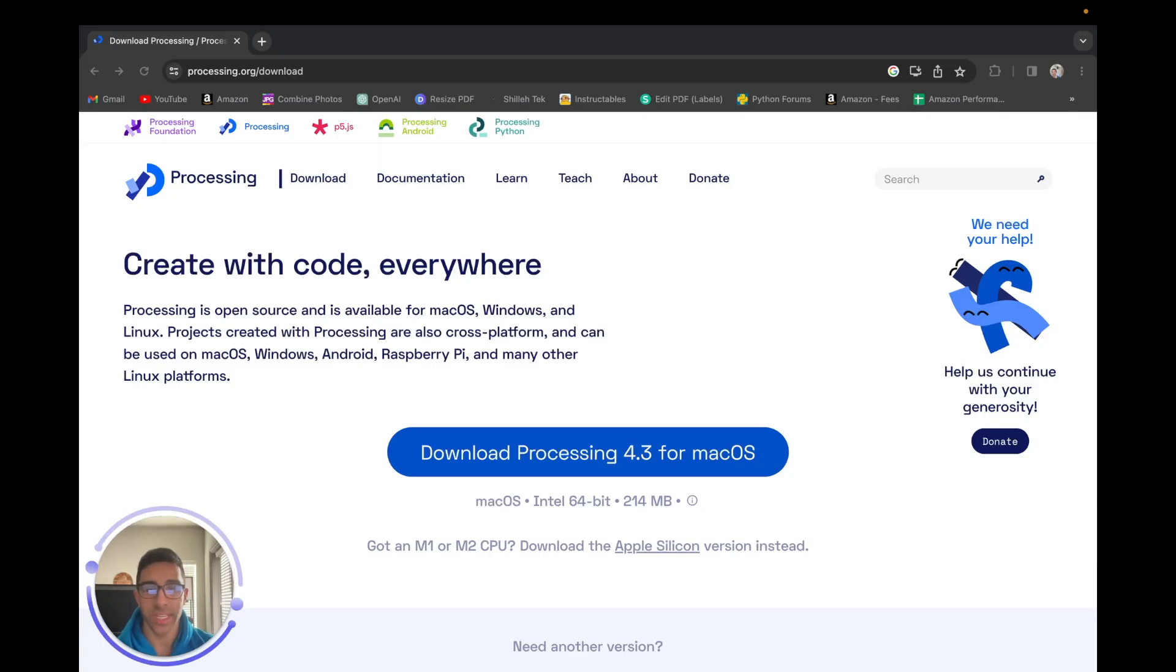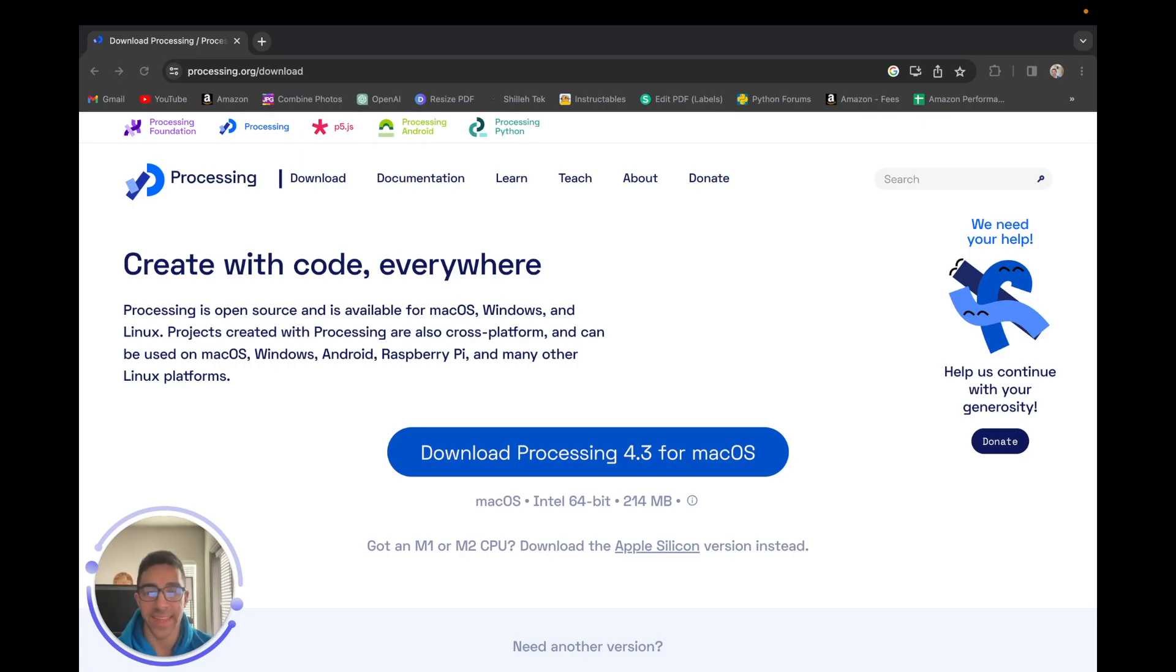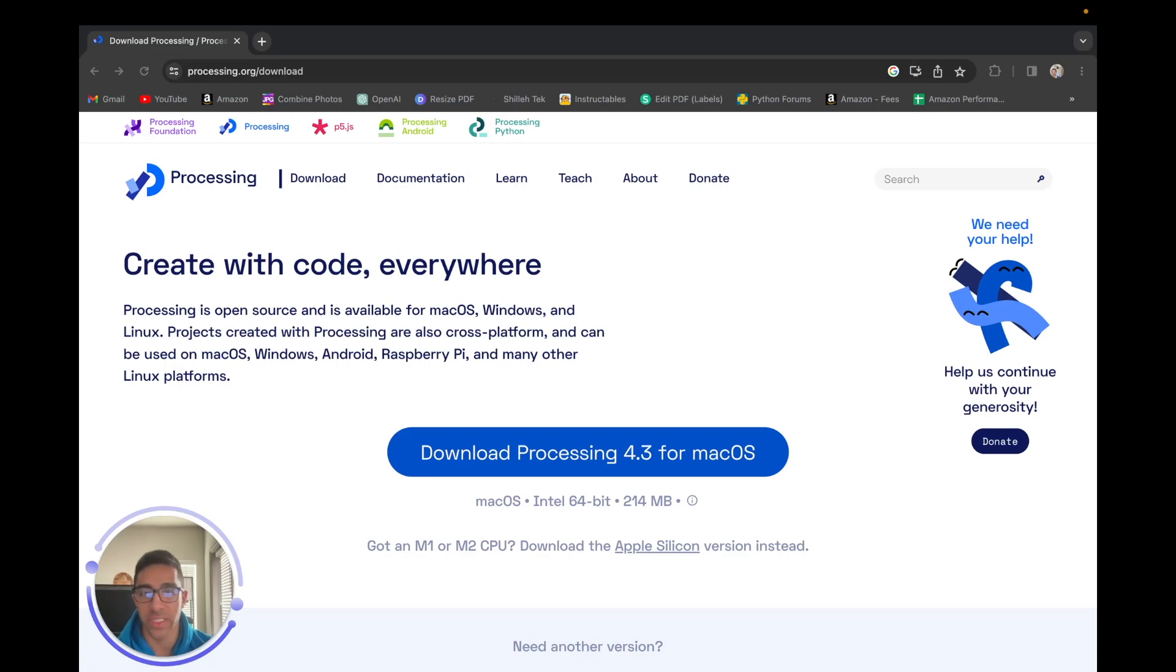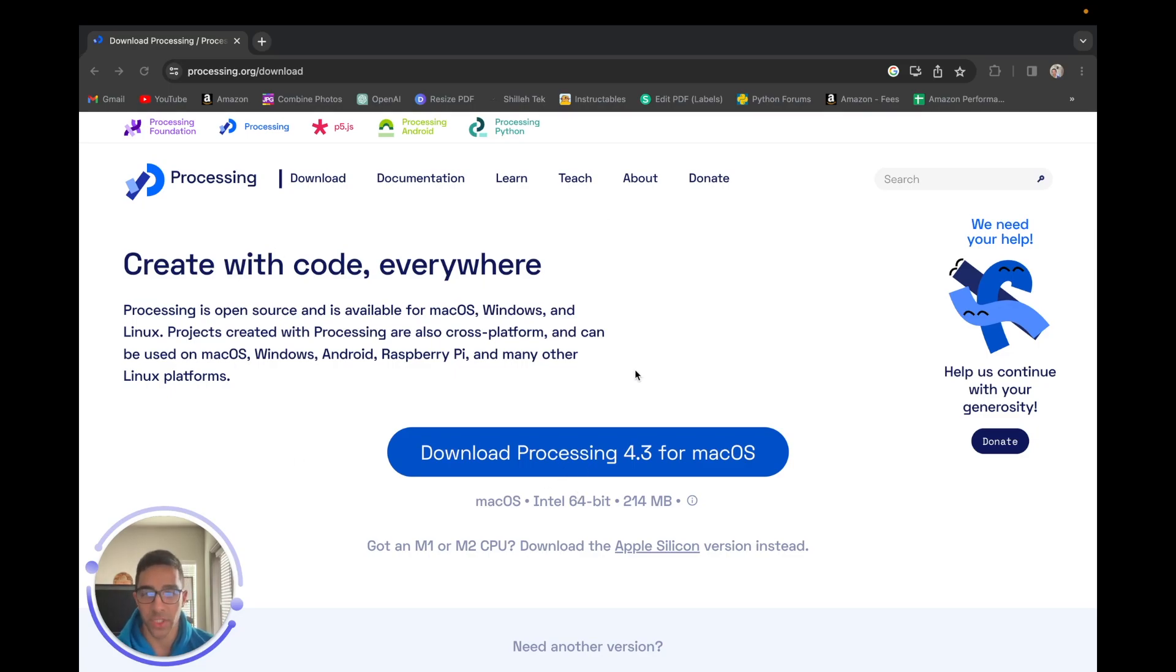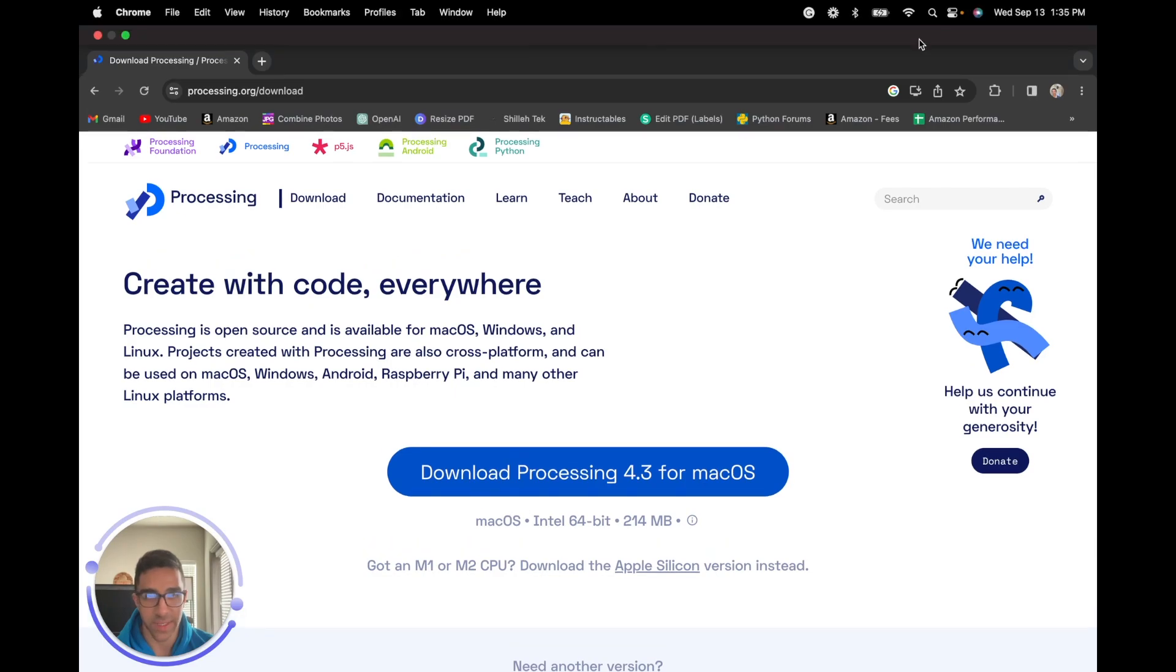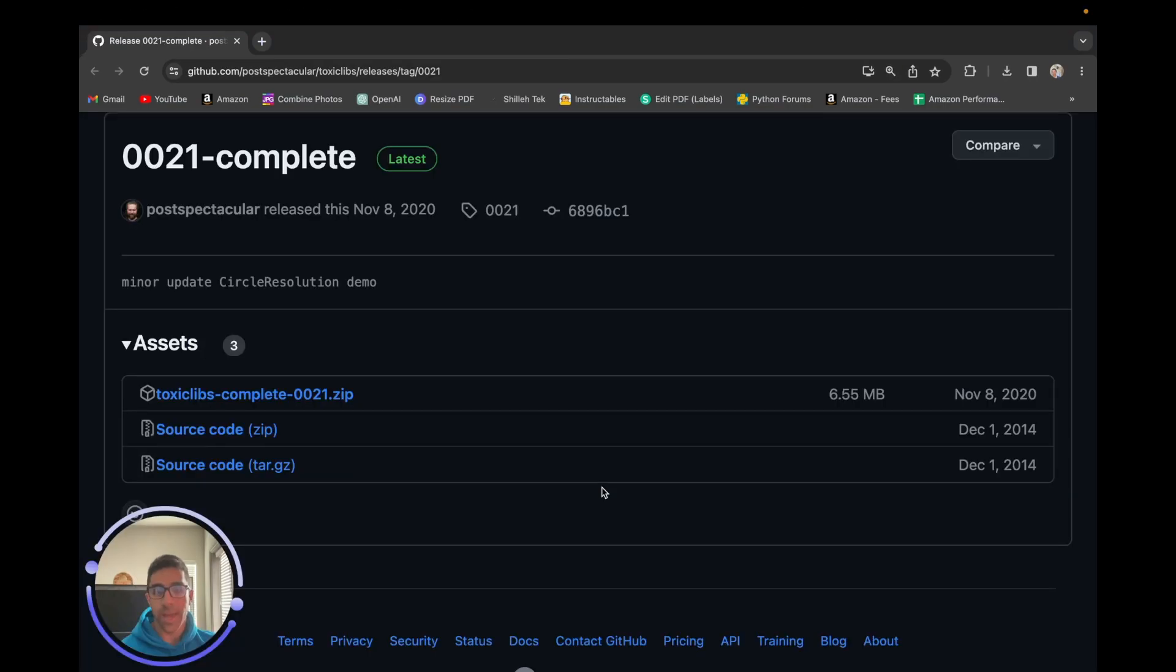To get started, the first thing we want to do is download the free software from processing.org, which is an integrated IDE that allows us to run code to create the graphical representation you saw on the screen or other animations. Just go to processing.org/download - I'll have this link in the description below. It should be a matter of minutes to set up.